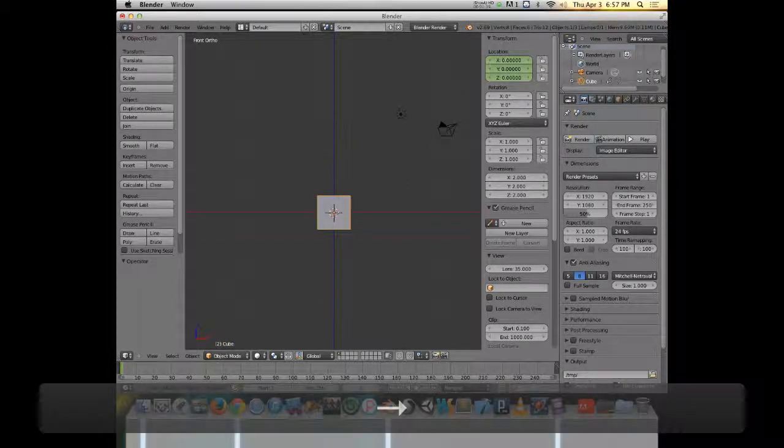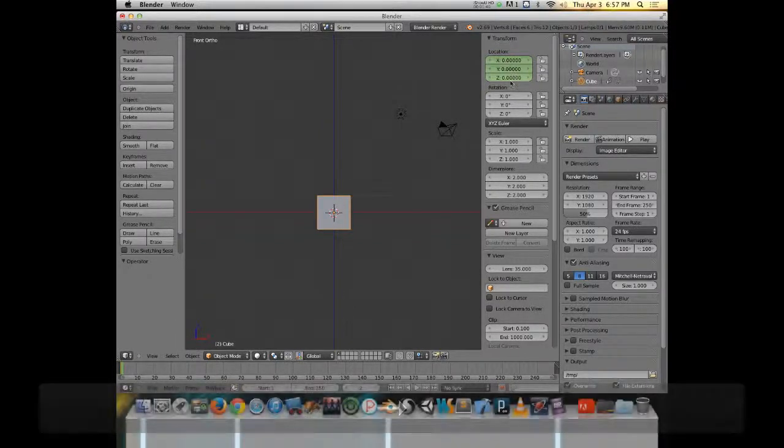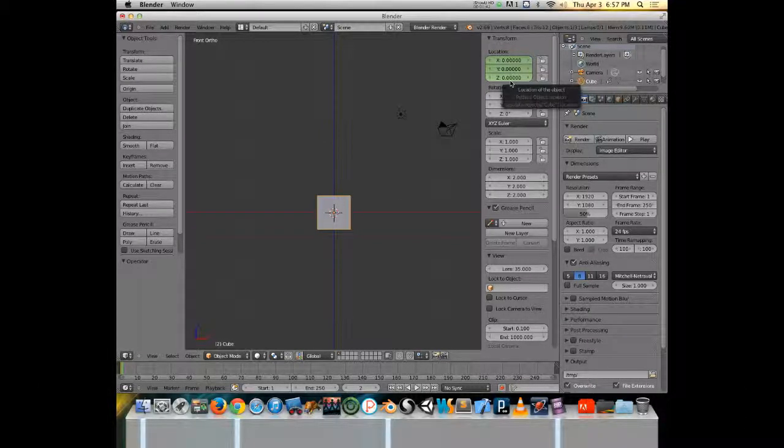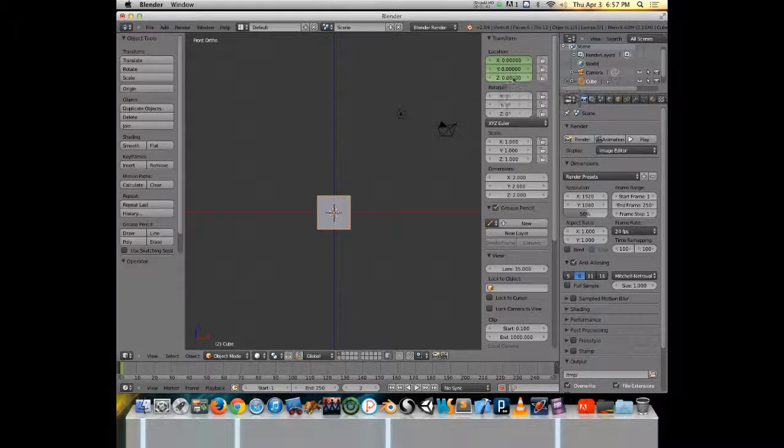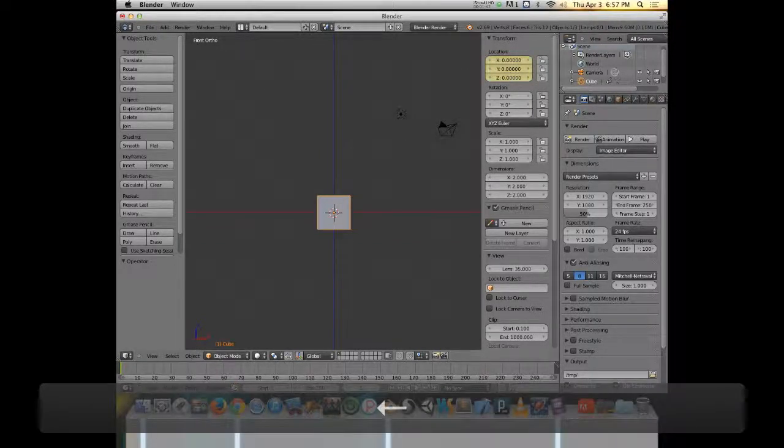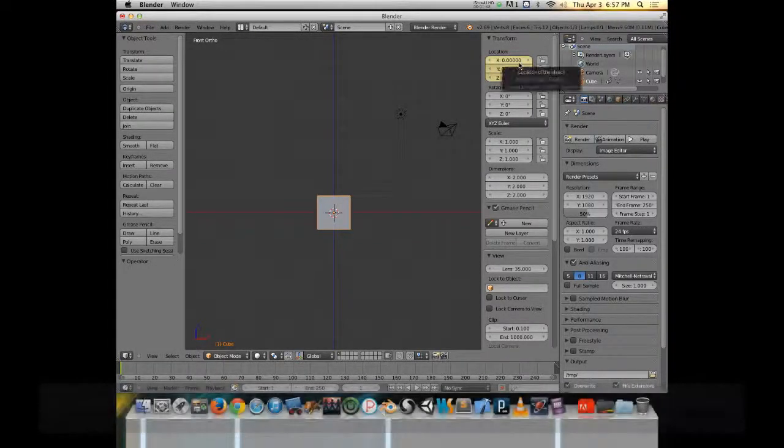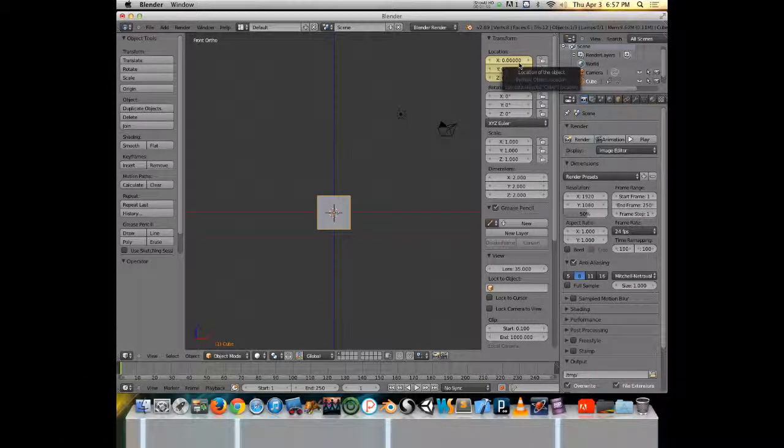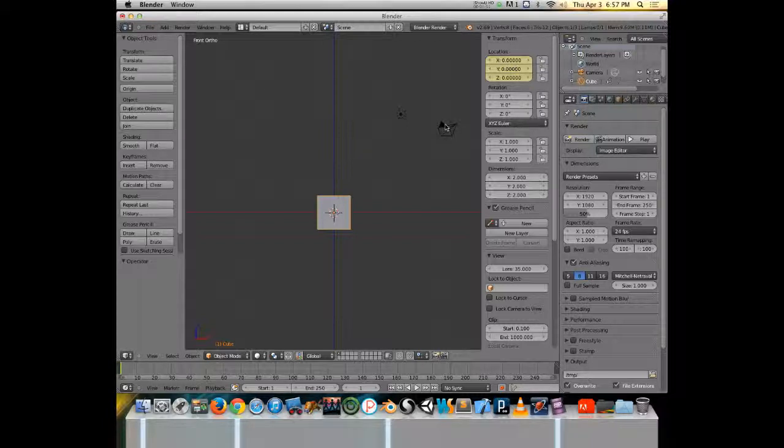If I go to the next frame, it'll turn green, which means that this value has a keyframe, but it is not on that current frame. And if I go back to frame one, it turns yellow again, telling me that there is a keyframe for that value on that frame.